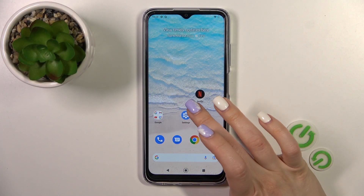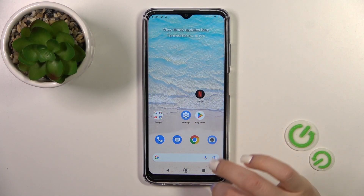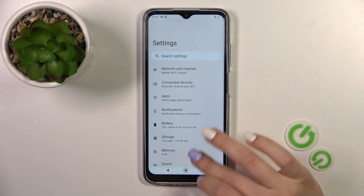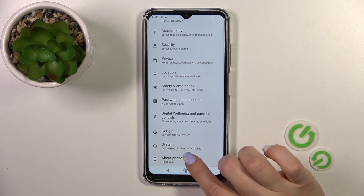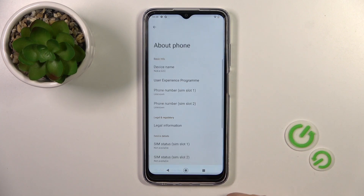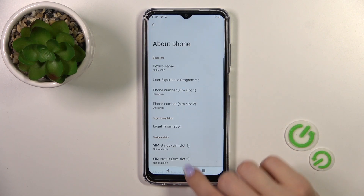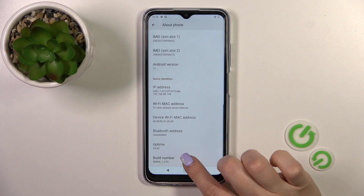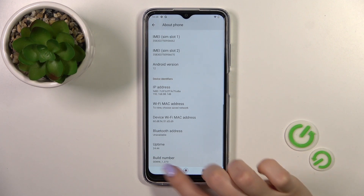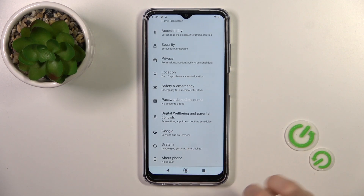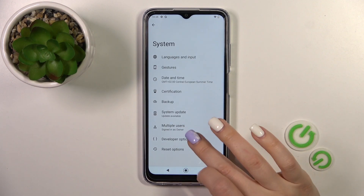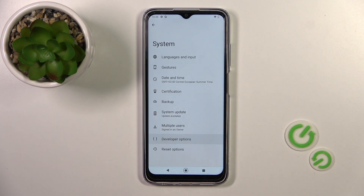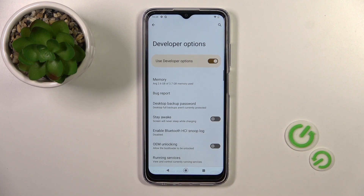So first, open the Settings application and then scroll all the way down to the About Phone section. Then scroll more down to the System section. Here you'll see the Developer Options section.